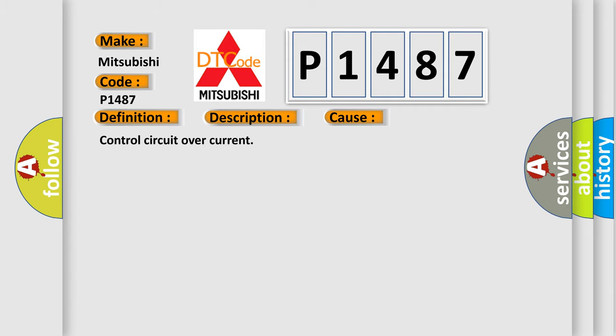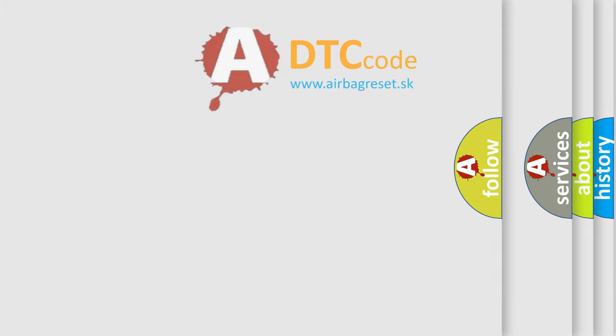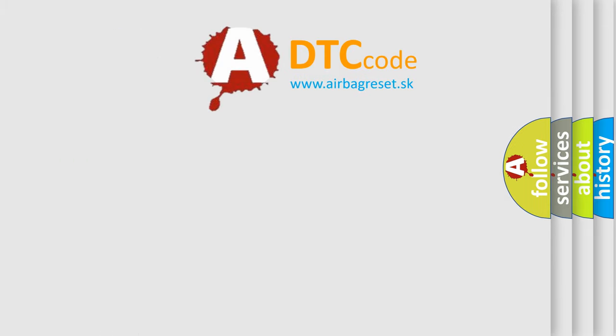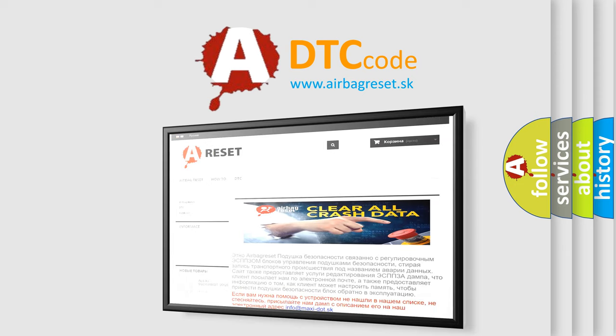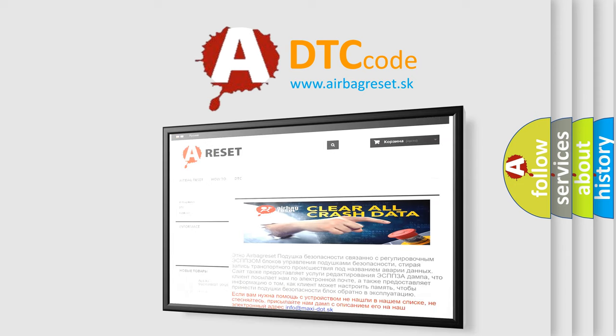The airbag reset website aims to provide information in 52 languages. Thank you for your attention and stay tuned for the next video.